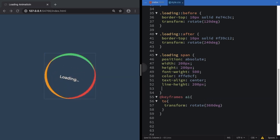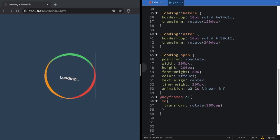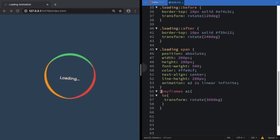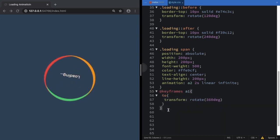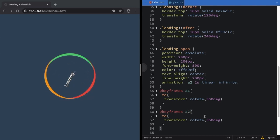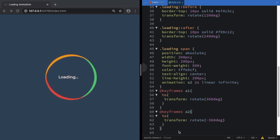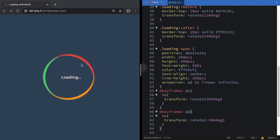Let's create a second animation for the text span: animation 'a2', 2 seconds, linear, infinite. Then go down and create @keyframes 'a2' — we're going to copy the same structure but make this animation go in the opposite direction, rotating to minus 360 degrees. This cancels out the rotation so it looks like the text is not spinning. And tada — it's really working! Just the circle spinning and the 'Loading' text staying in place.